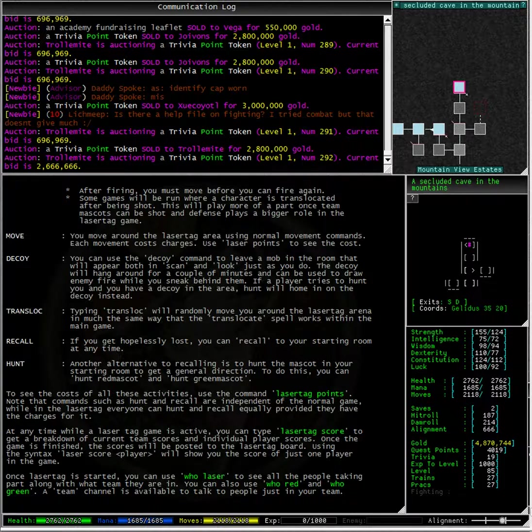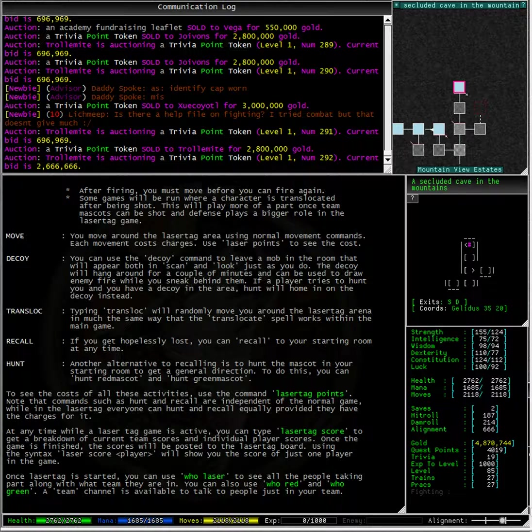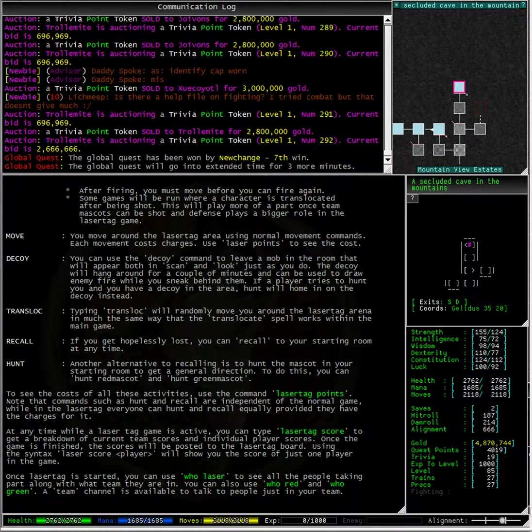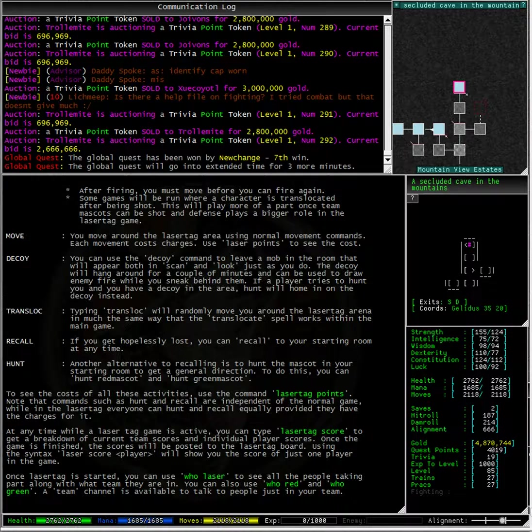After firing you must move before you can fire again. Now movement is quite simple. Each movement costs charges. You can use laser points to see the cost.